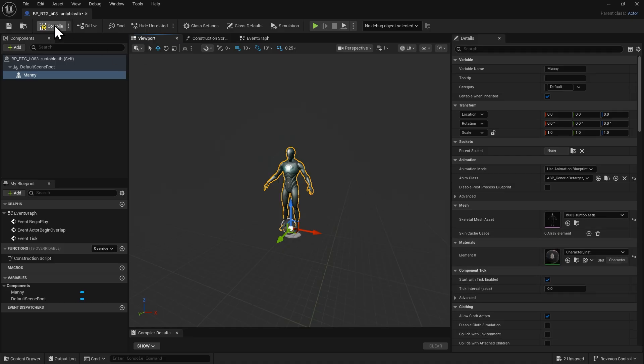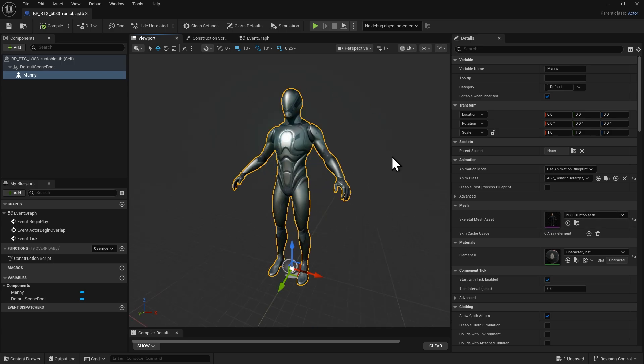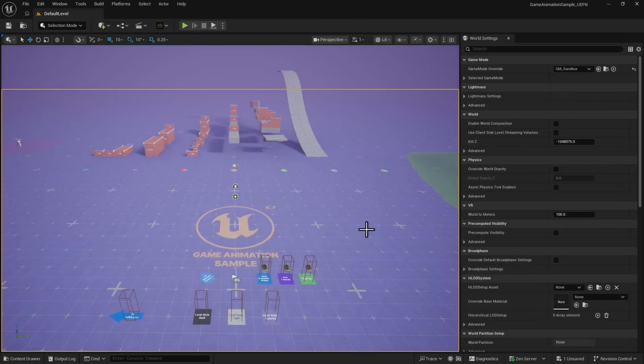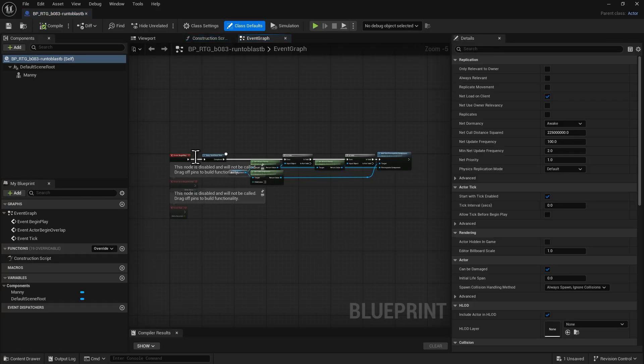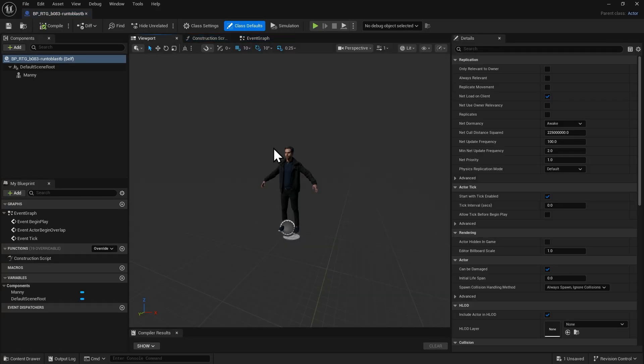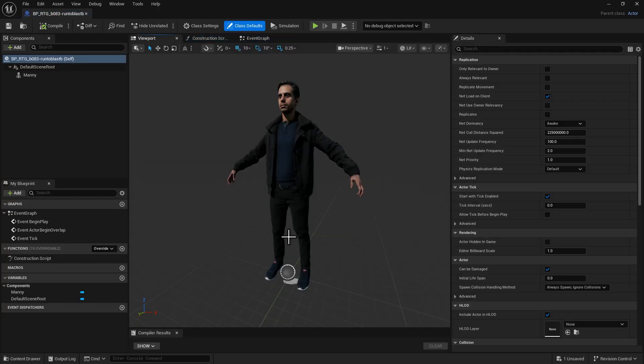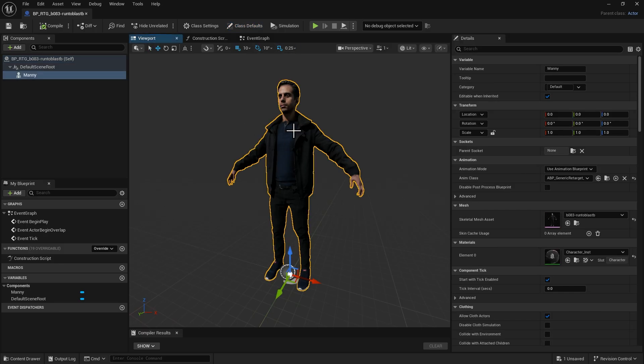Compile and save the Blueprint. Then reopen it to see the updated result. You should now see that the mesh has been successfully replaced. There is one more important step here.